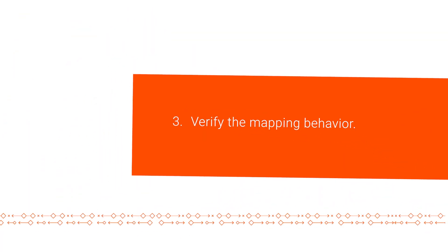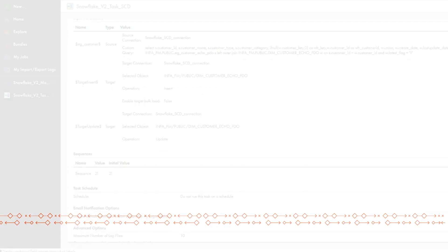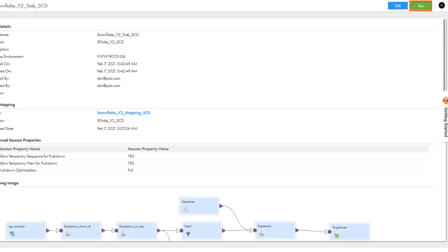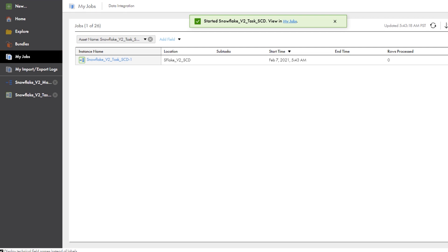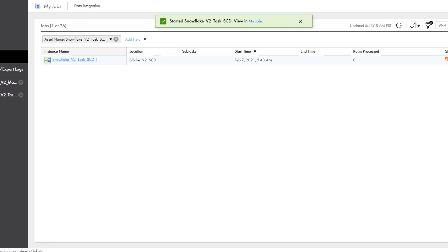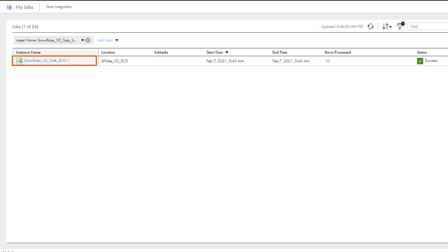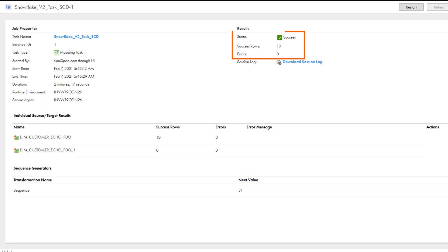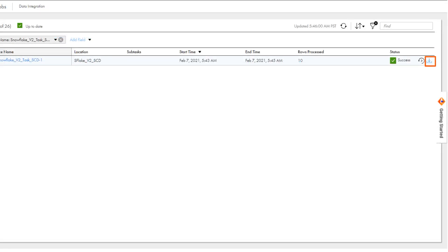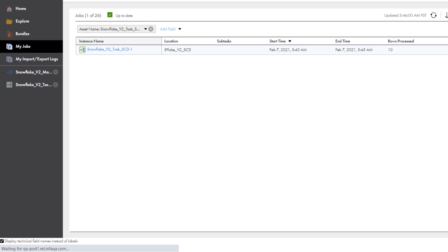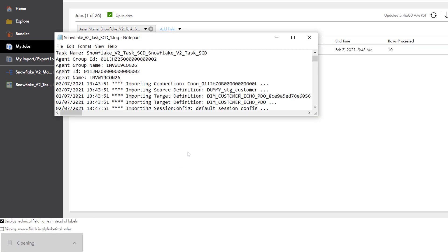Now we'll run the mapping three times to verify the update and insert behavior we configured. On the first mapping run, if the target table has no records, the mapping inserts all the records from the staging table to the target. We can check the status of the mapping task on the My Jobs page. Click the task name to view the details. We see that the target table had no existing records, so all the records were inserted. If you want to view details about the Snowflake SQL statement that Cloud Data Integration issued for the mapping task, you can download the log file.